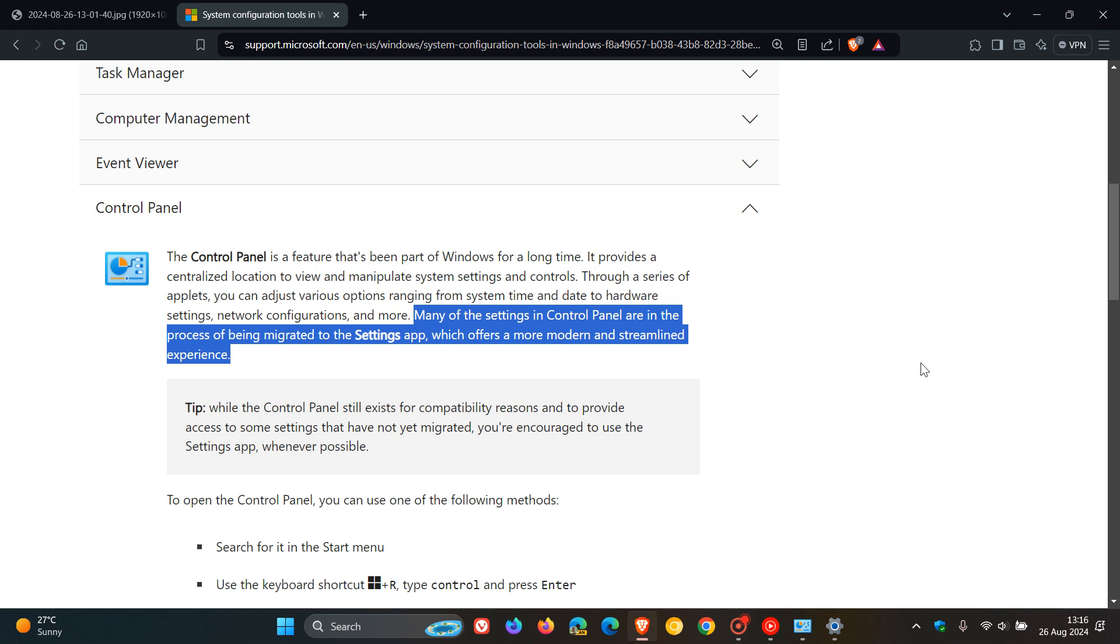So basically, it seems now that according to this updated support article, Microsoft doesn't seem like they will be deprecating Control Panel. And if they do, it's not going to be happening anytime soon.